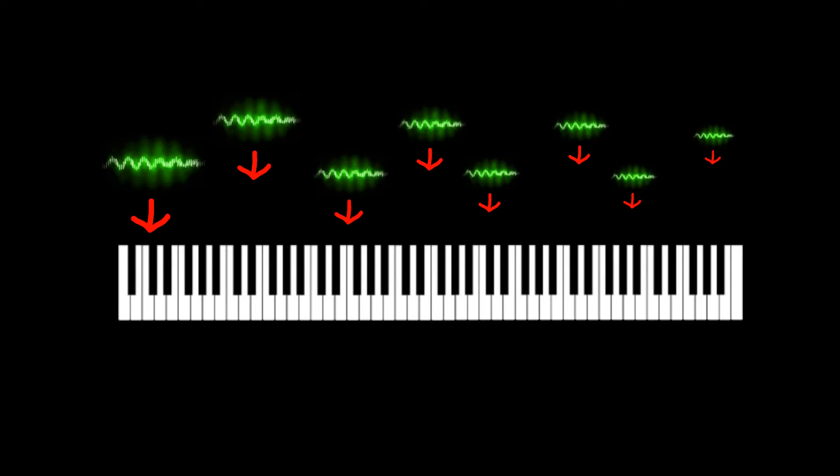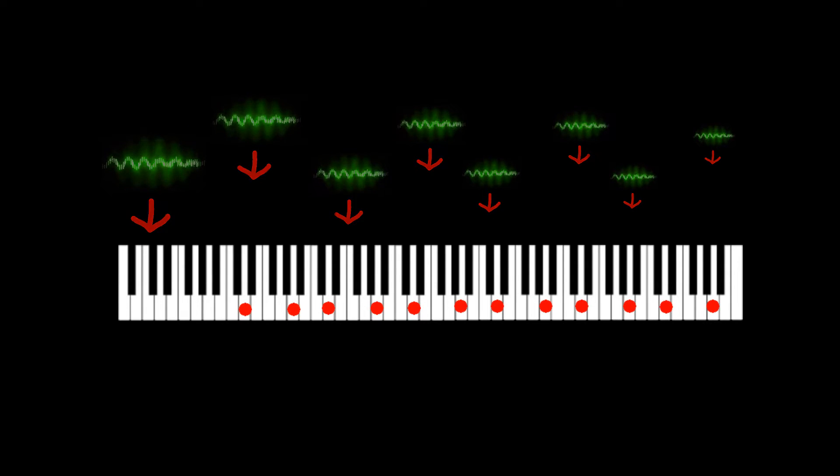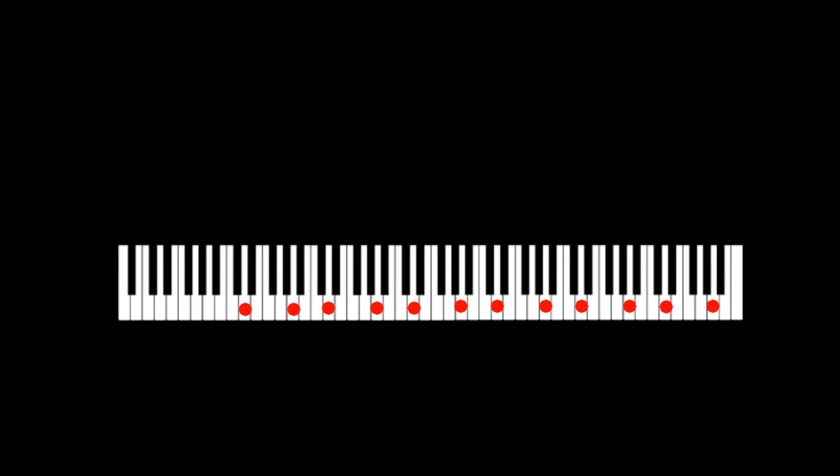To make the samples work together all over the keyboard you have to arrange them into a keymap. This is a file that contains all the samples together with the information where they have their root note and how far they should span over the keys until the next sample has its own zone.